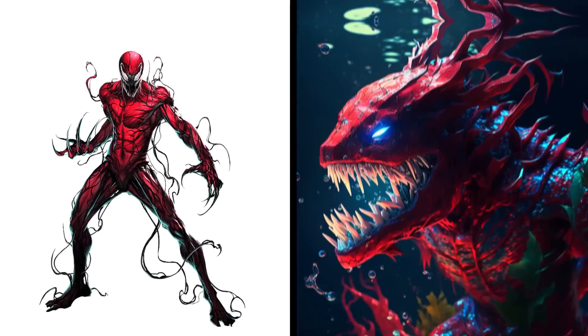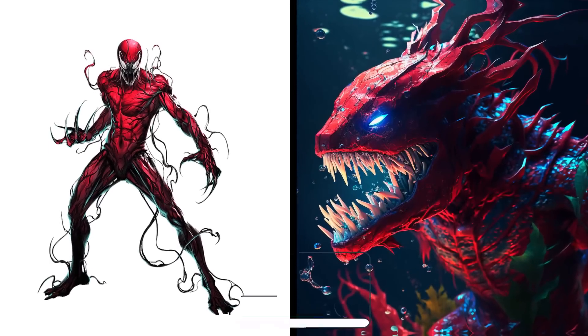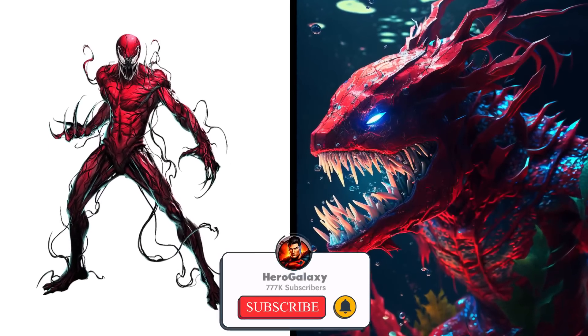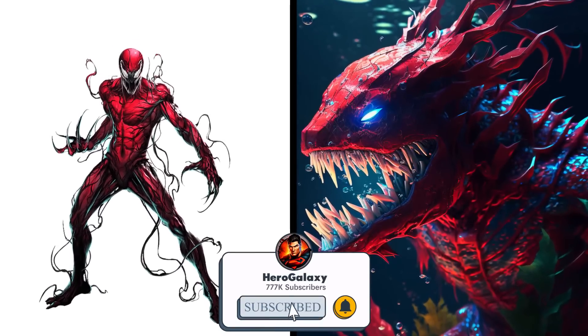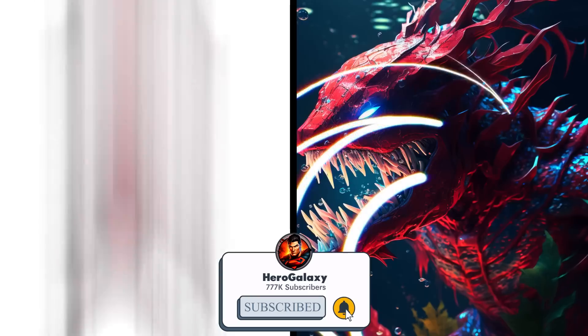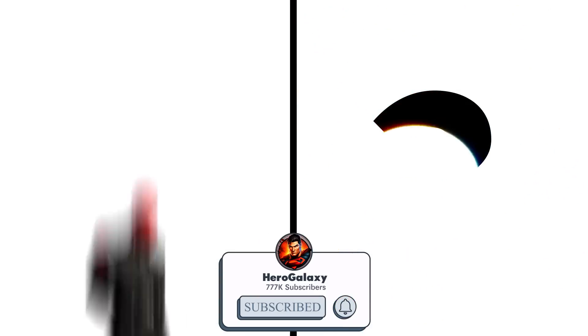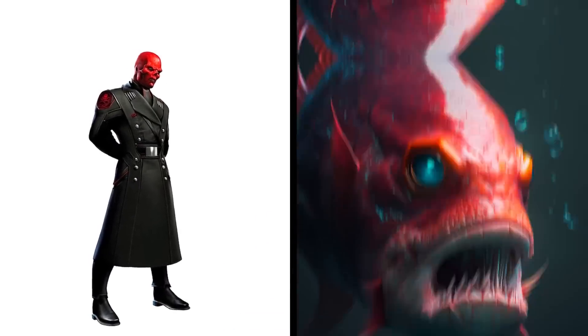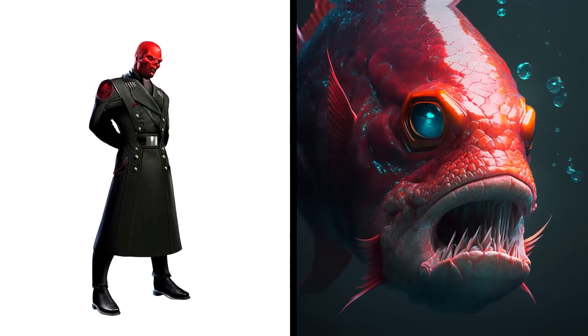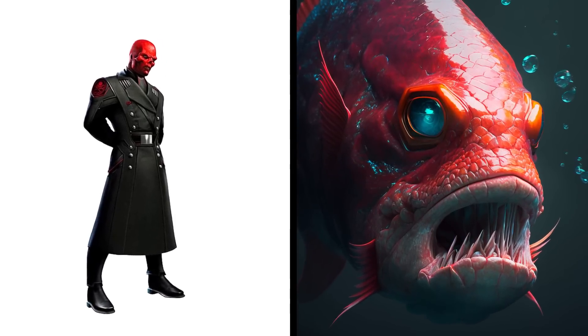Carnage fish is a predator. Red Skull fish is blind.